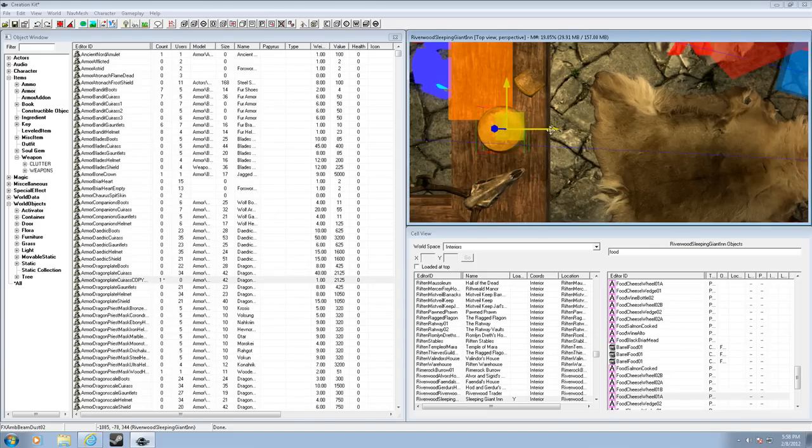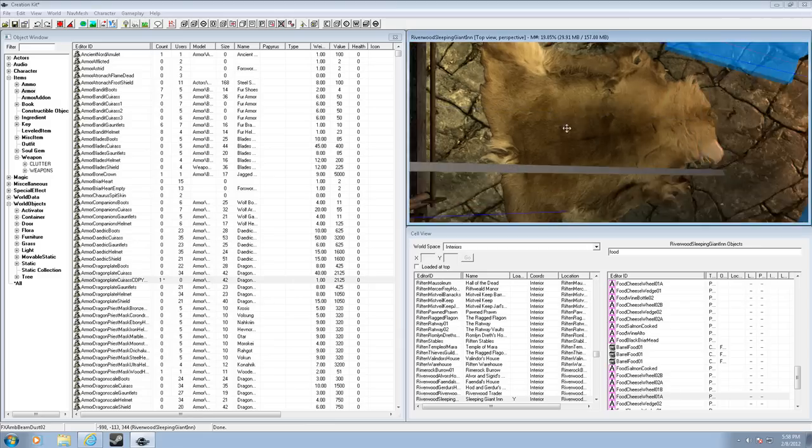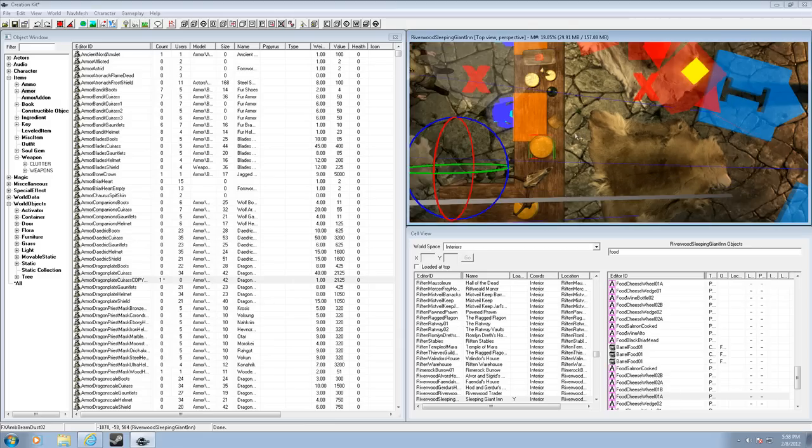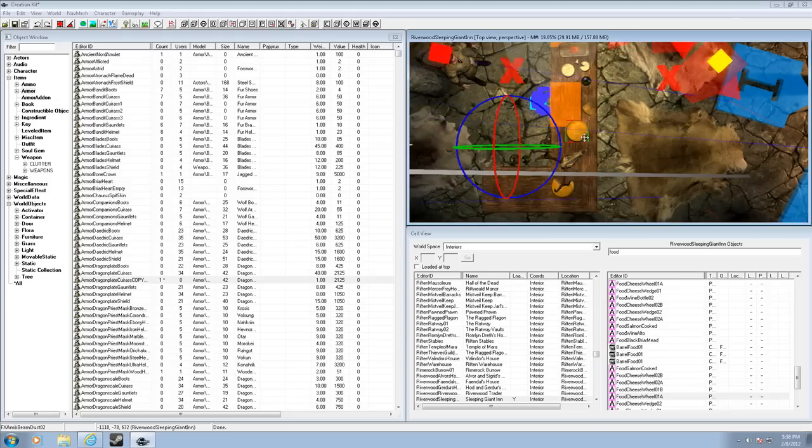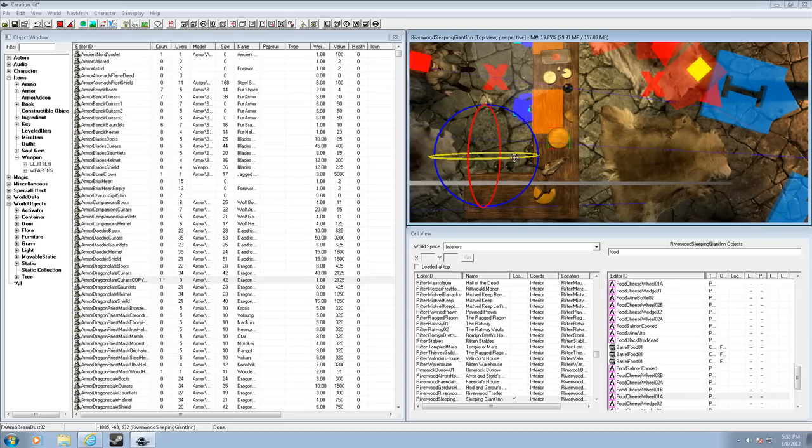And if you press W on the keyboard, it'll switch to, let me scroll out some, here's the rotation.